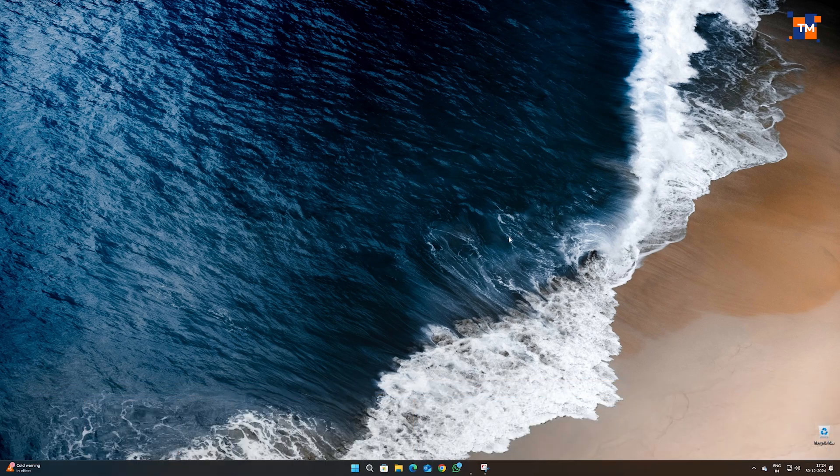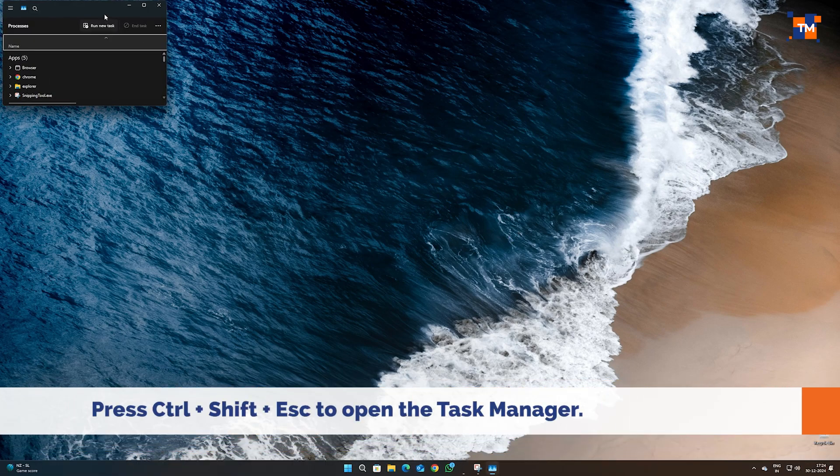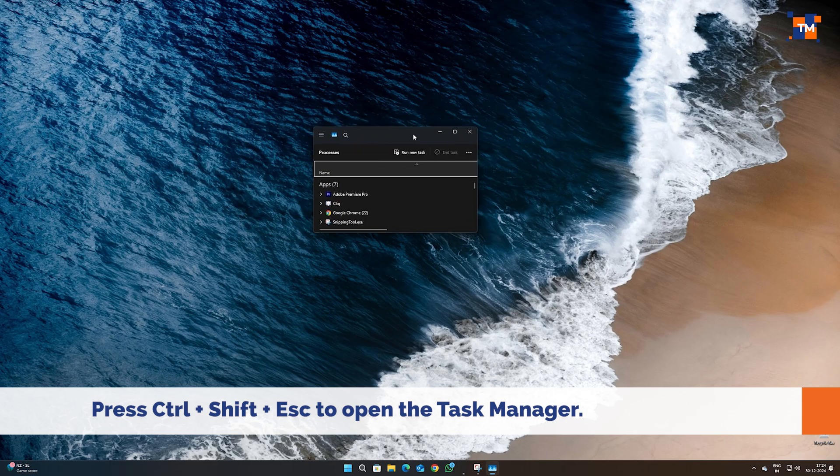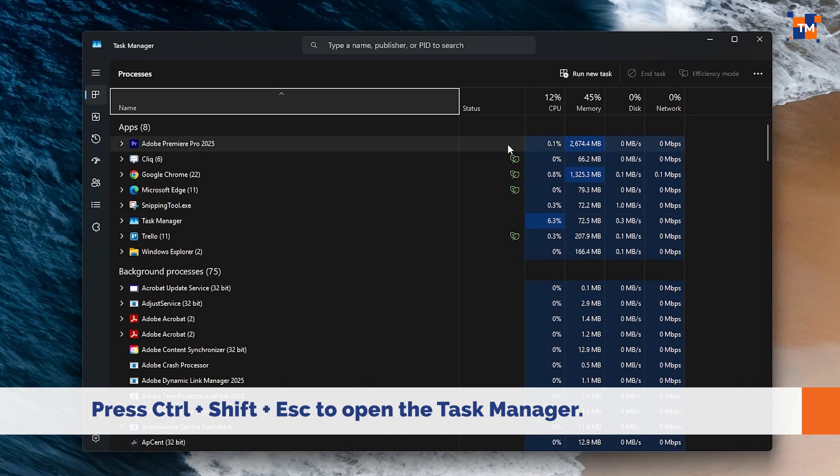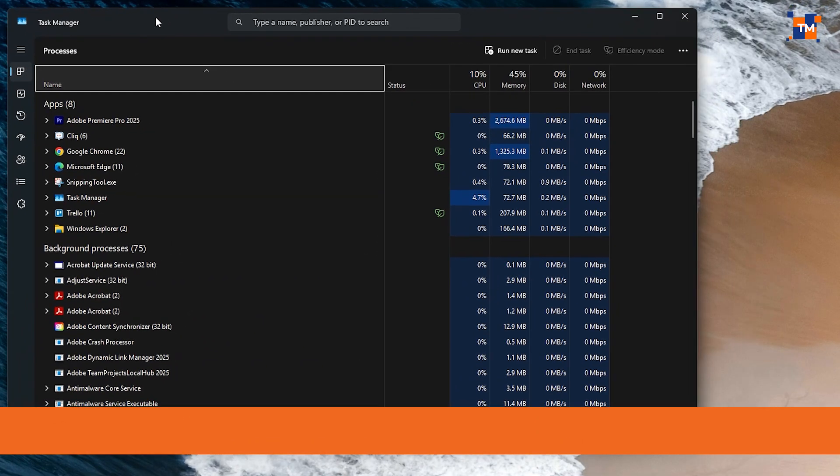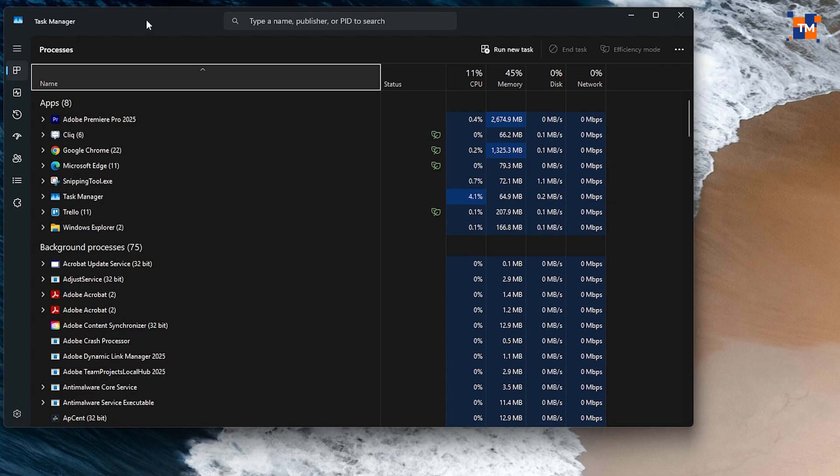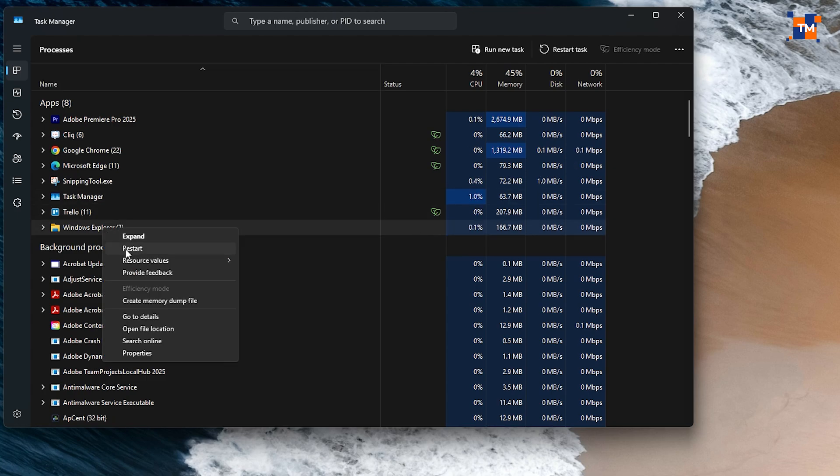Press Ctrl plus Shift plus Esc keys together to open the Task Manager. Now look for Windows Explorer in the Processes tab. Right-click on it and select Restart. That should do the trick.